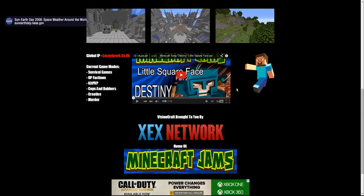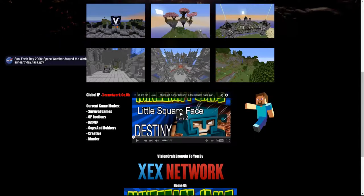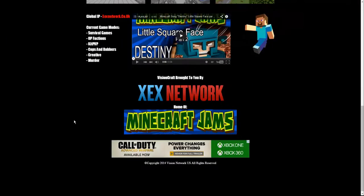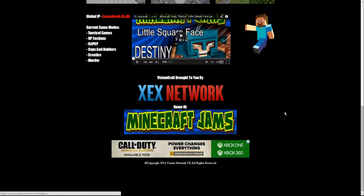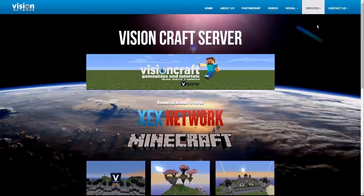If you've seen his recent parkour song video, Freddy built that set and you can now play the parkour map on our server. Yes, Freddy built that just for Duane to film the parkour song. We have survival games, OP factions, kit PVP, cops and robbers, creative, and murder. If you click the Minecraft Jams banner, it will take you directly to the Minecraft Jams YouTube channel.